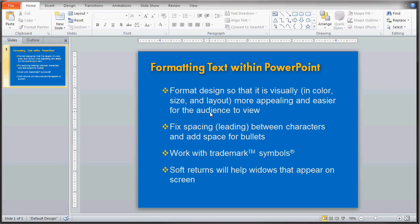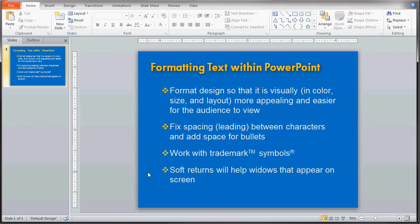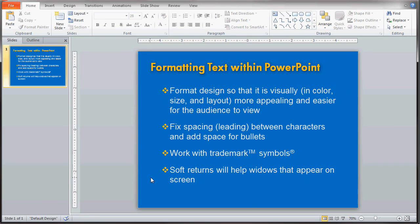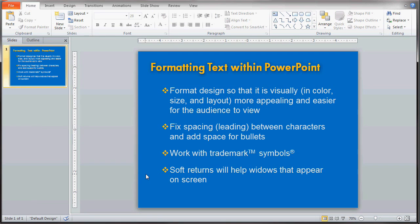Widows are words that sit all by themselves at the end of a sentence or paragraph. In this demonstration we have the word 'screen' sitting here all by itself — it kind of looks out of place. To fix this, you want to move a word or two down to that next line to help occupy that space. What you do is create a soft return: put your cursor where you want it, hold the Shift key and hit Enter. This wraps a word down to the next line and occupies the space with the widow.